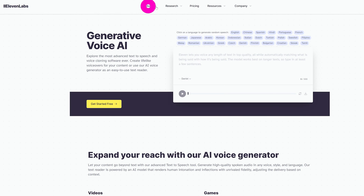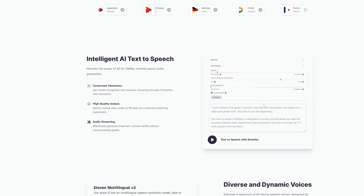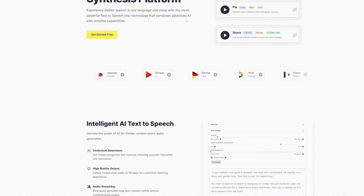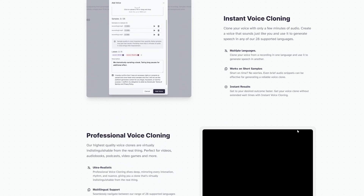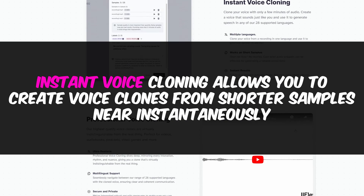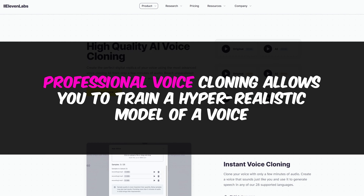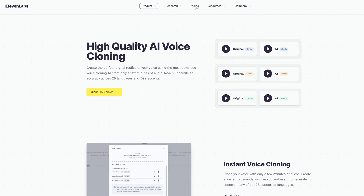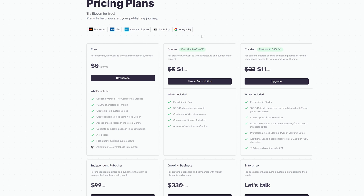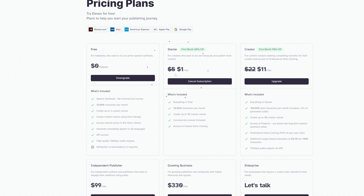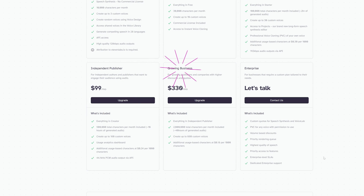ElevenLabs offers high-quality pre-made voices, a voice design feature to create unique voices, and two types of voice cloning: instant voice cloning from shorter samples, and professional voice cloning to train a hyper-realistic model. You can use it for free each month with attribution, though there's a 10,000 character limit. Paid plans start at $1 for the first month and $5 after that, with Creator, Independent Publisher, Growing Business, and Enterprise tiers available.